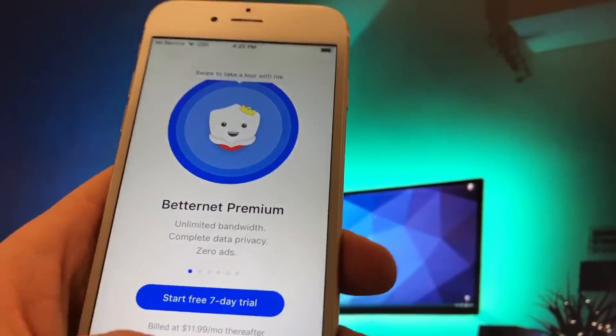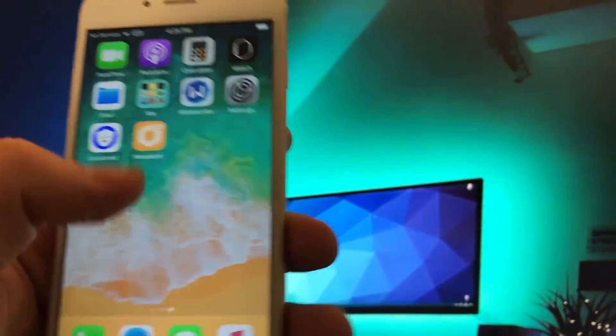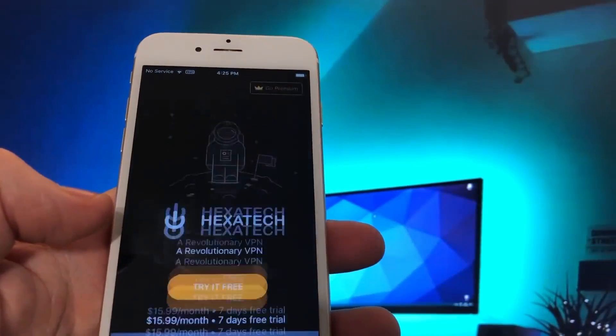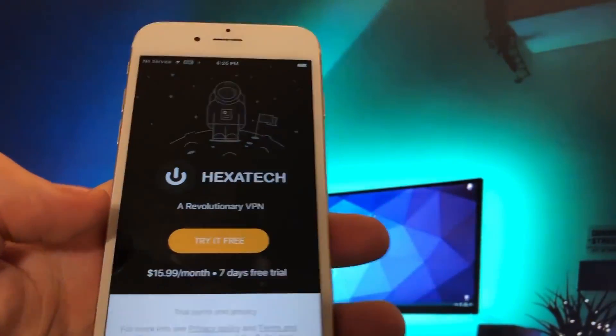The same thing I have to do in the second app — start a free trial and click the connect button.